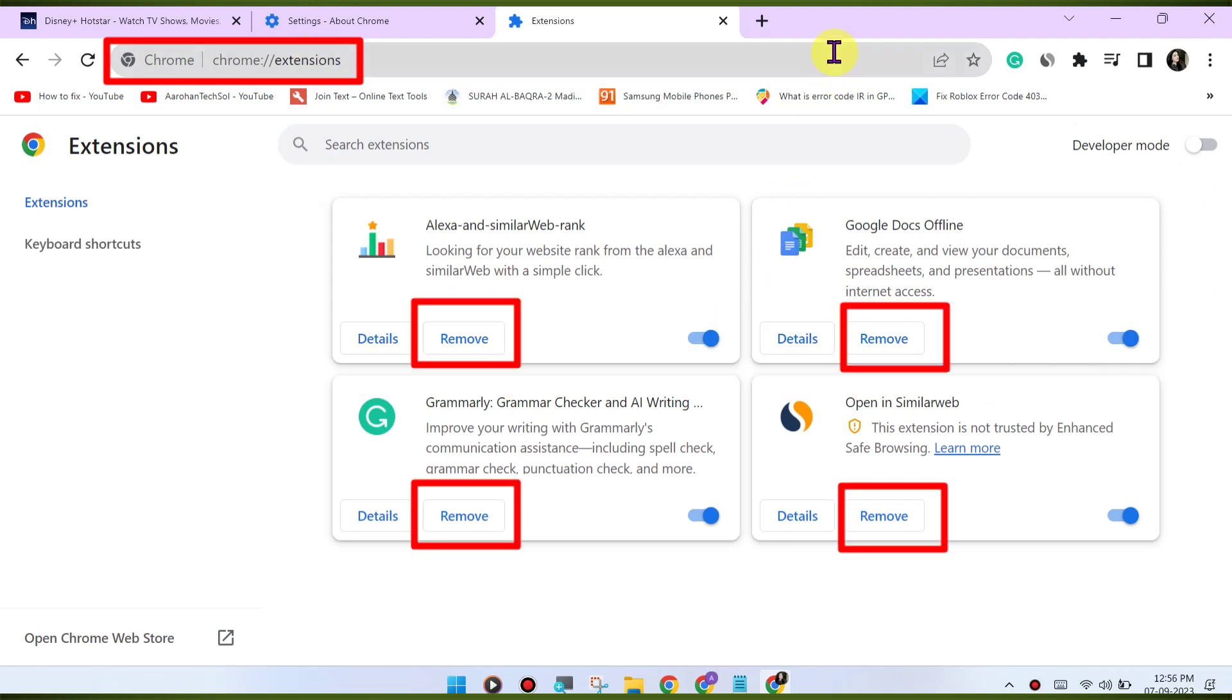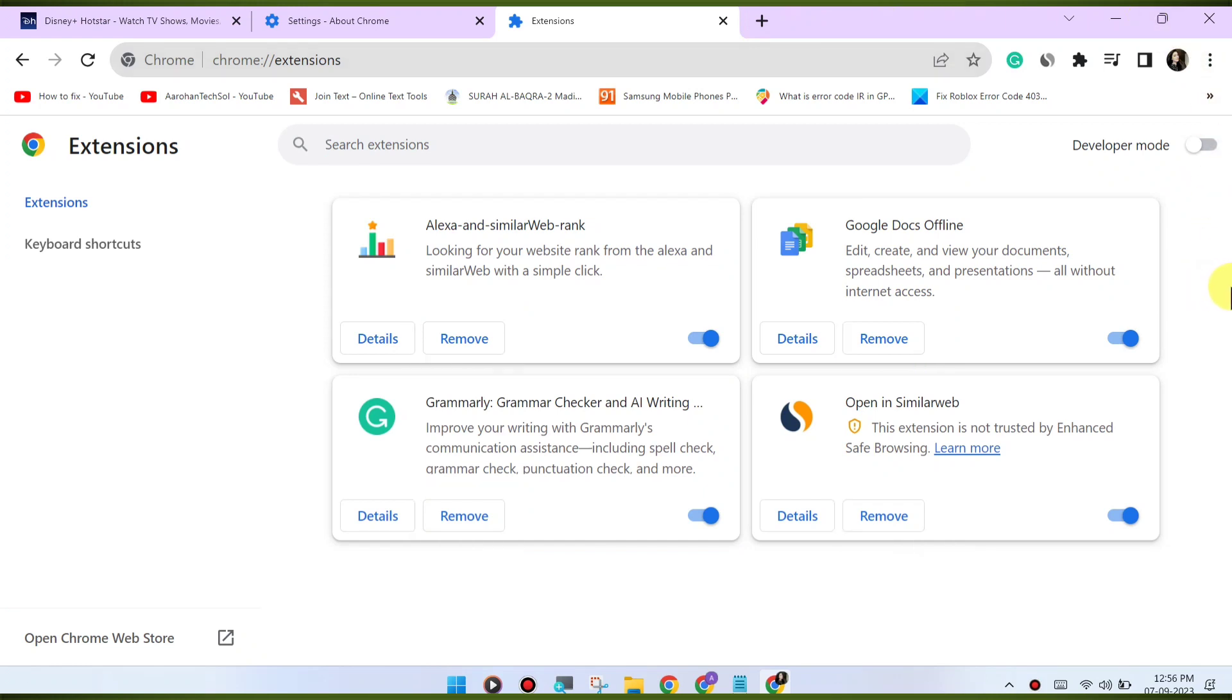If you're using a VPN or proxy service, it may affect your ability to stream content. Try disabling any VPN or proxy and see if that resolves the issue.